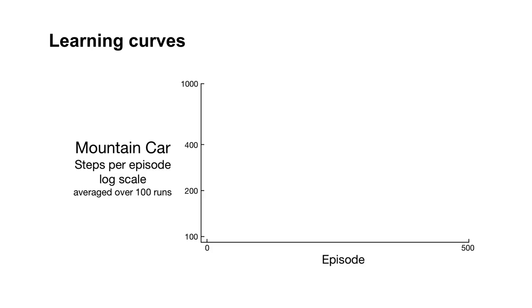Here we are interested in the steps to goal, which in this case corresponds to the return per episode. We expect the number of steps per episode to decrease with learning. Lower on the y-axis corresponds to better policies, policies that can reach the goal in the fewest steps on average.